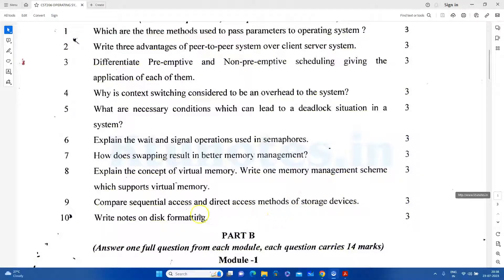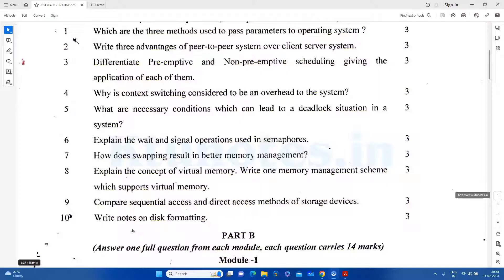The next question is to compare sequential access and direct access methods of storage devices. And the last question is to compare disk formats. We will answer these 10 questions. Because we have videos on our YouTube channel, we will answer these questions across videos. If you have watched our videos, it will be easy to answer these questions.